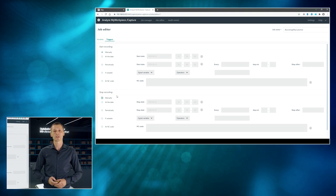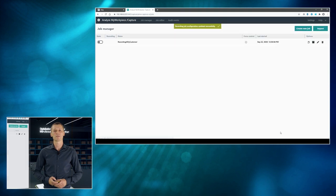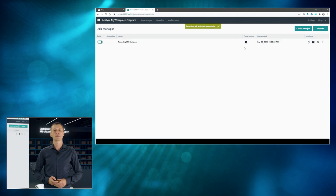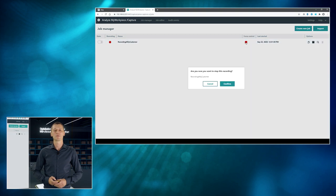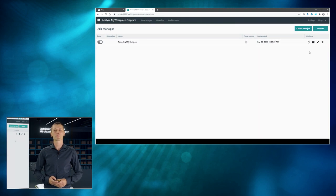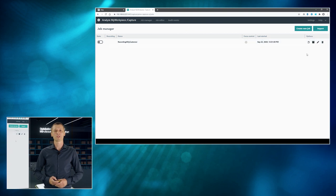Again, save all that stuff. Enable. And hit the play button again to verify that all of our changes are correct. All right. Seems so. So, when everything is fine, then you can just export this so-prepared recording job and send it to your customer.